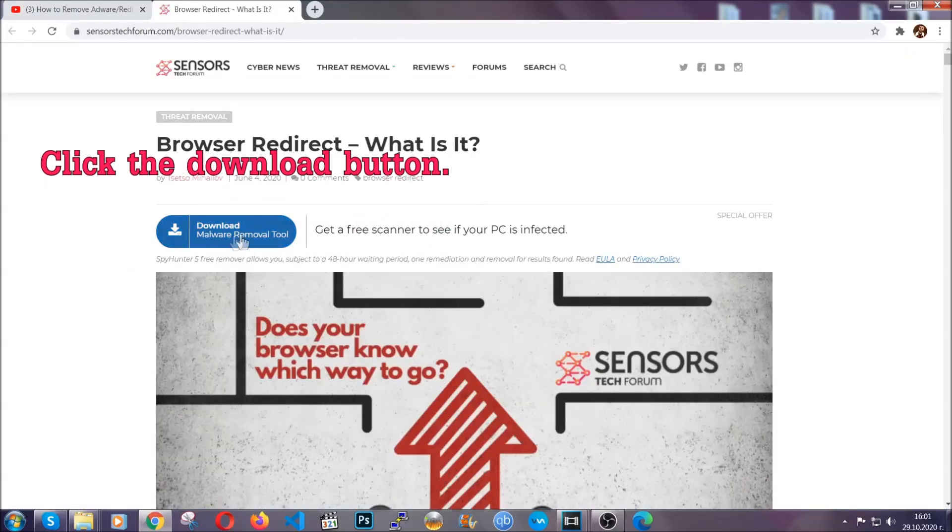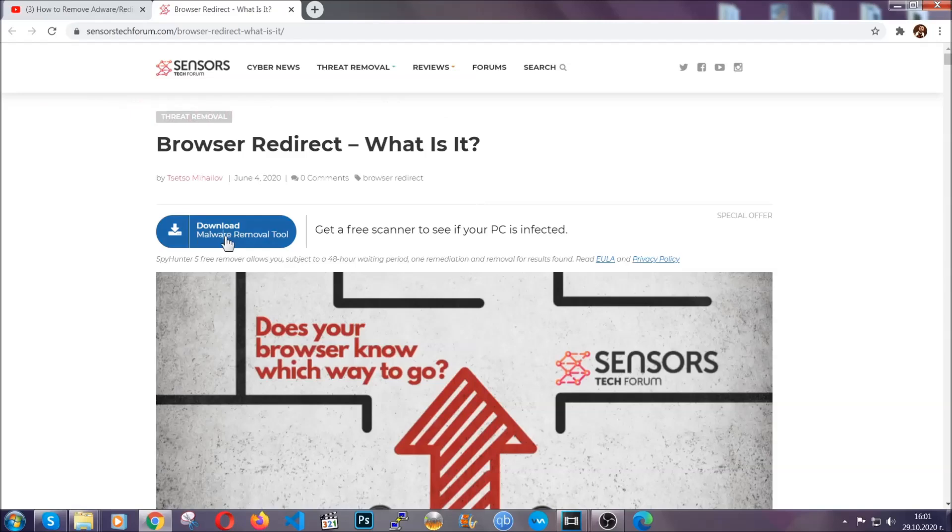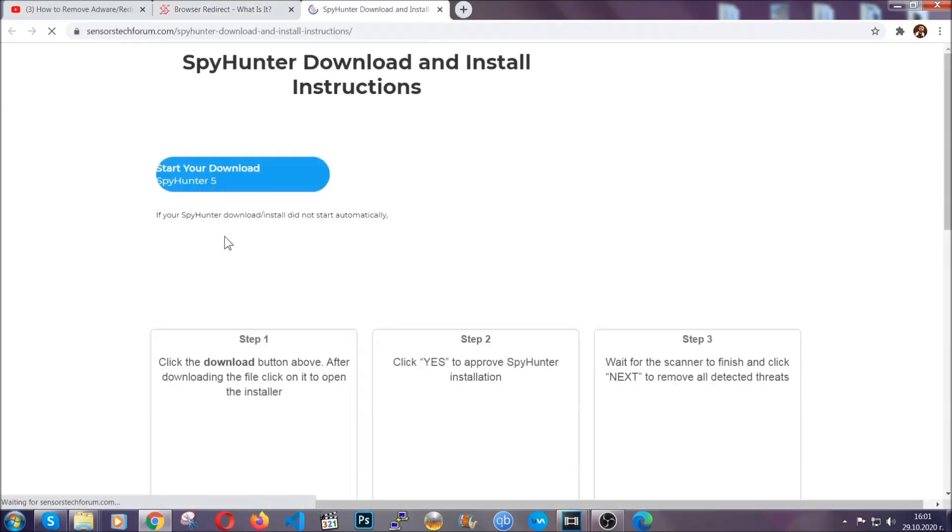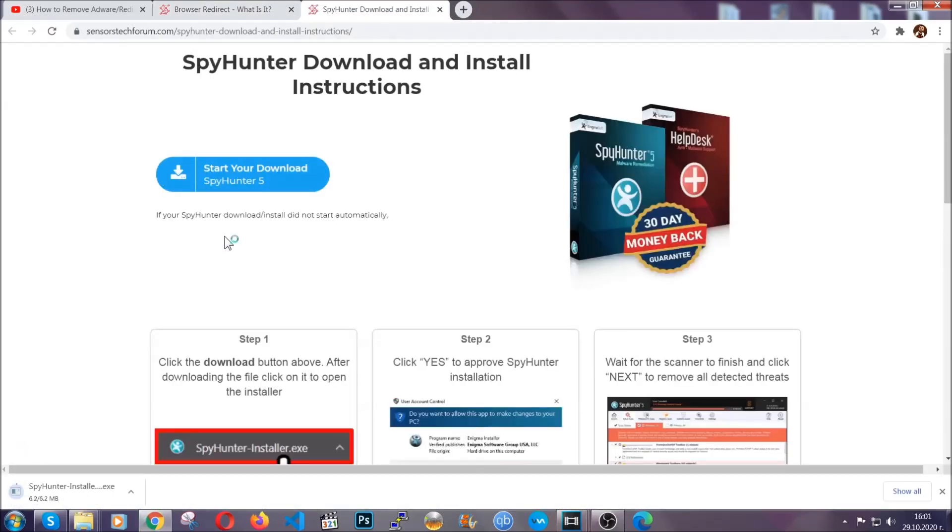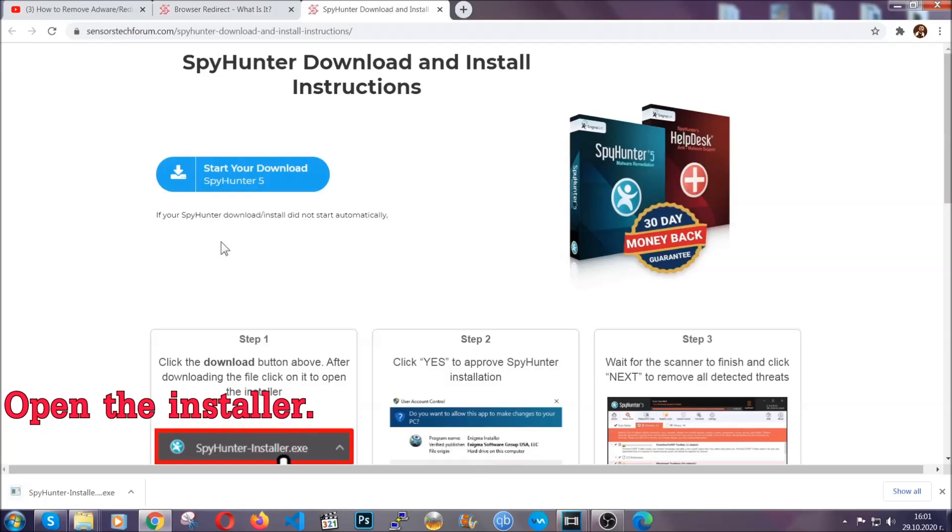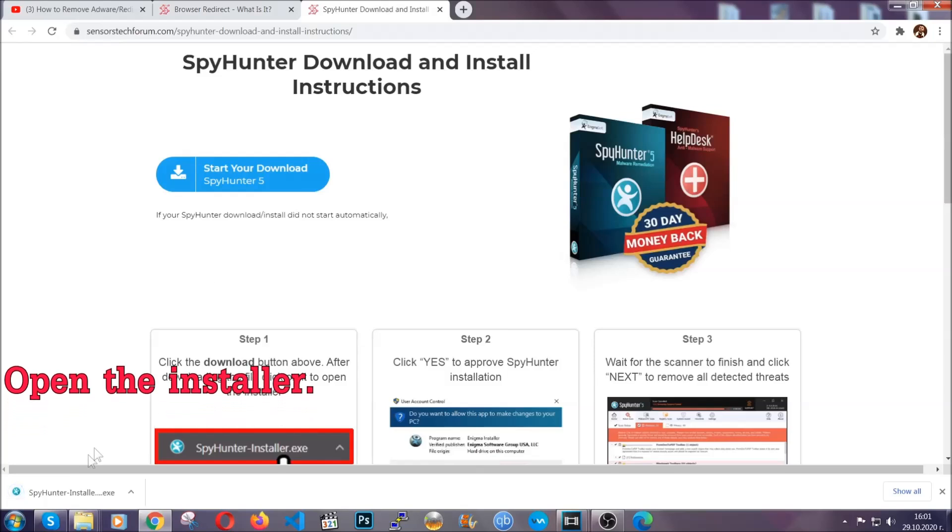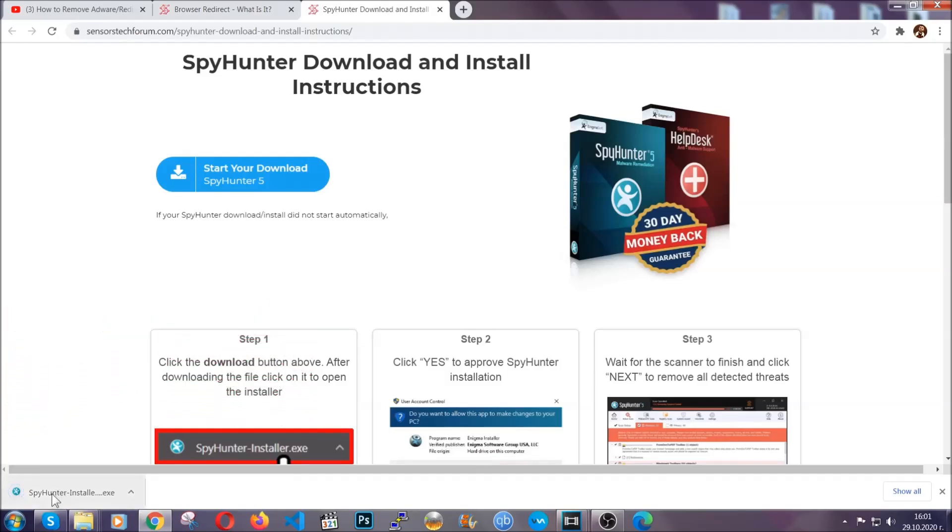Then go ahead and click on the download button which is going to take you to the download page. It should start automatically and when it does, simply open the installer.